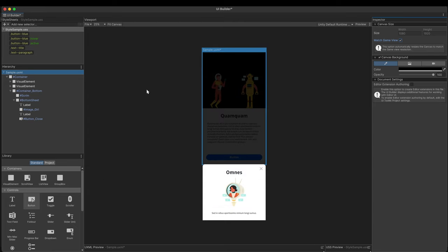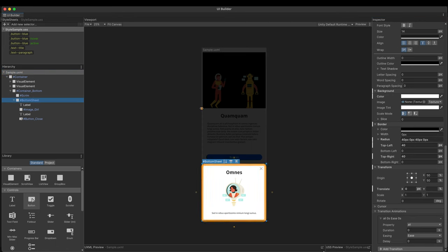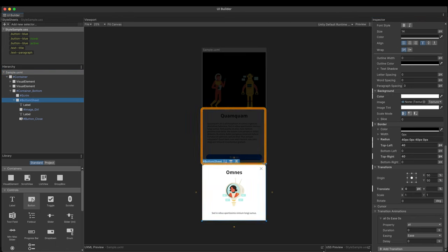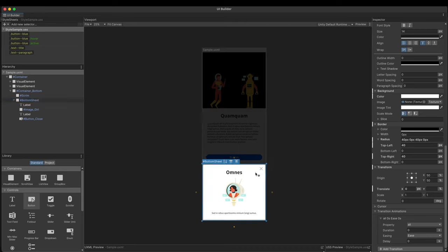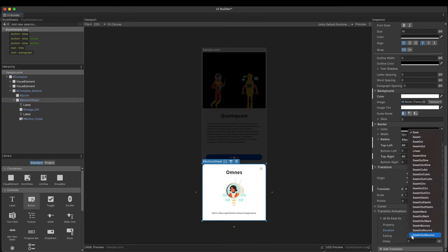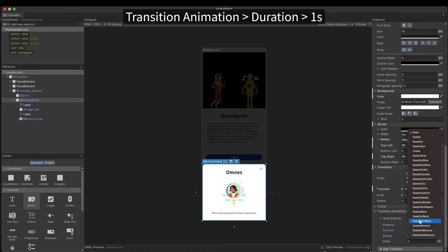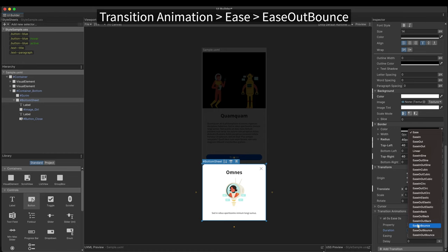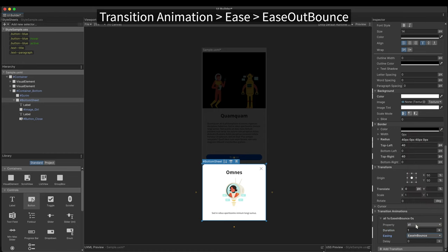However, the interpolations between style classes are controlled by code. First, make two classes, bottom sheet up and bottom sheet down. Set its transition animation in the default state that is the down state. Set the duration to 1 second. And easing to ease out bounce. I'm intentionally making the animation slightly exaggerated.